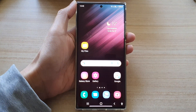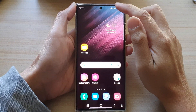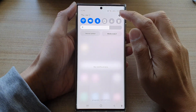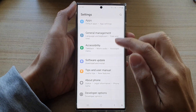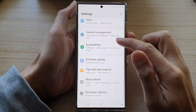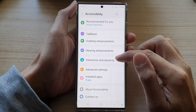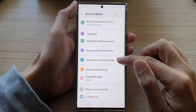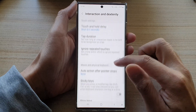From the home screen, swipe down at the top and tap on the settings button. In settings, go down and tap on Accessibility, then tap on Interaction and Dexterity.